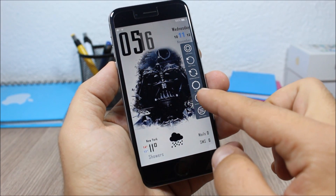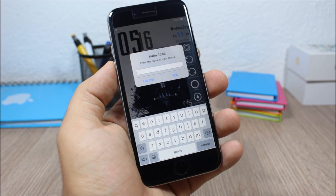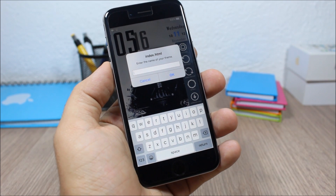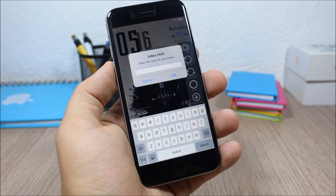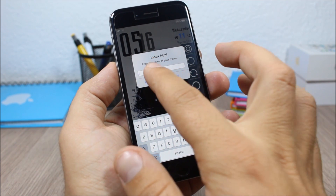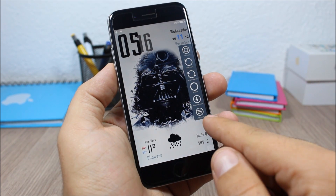To download themes, go to 'Download Theme' and you can search for a theme. If you know the name of a particular theme, just search it here and it will download it to your device.